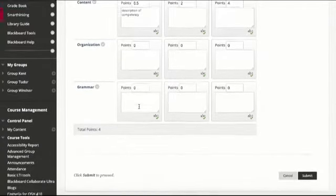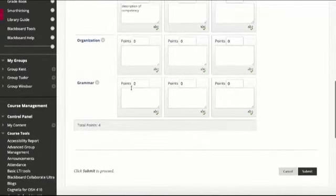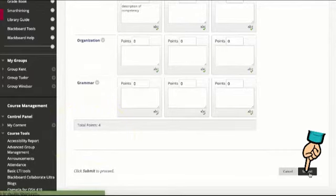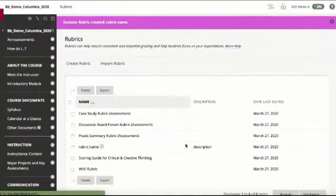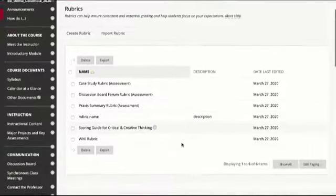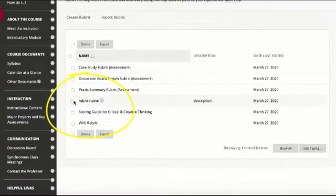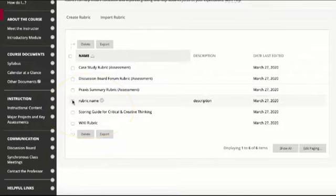I fill in all the information and as I fill in these points I'm going to see the increase in the total there. Once I hit submit that new rubric is going to appear for me to use.